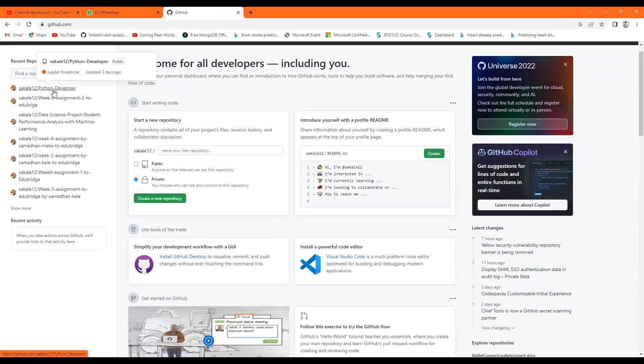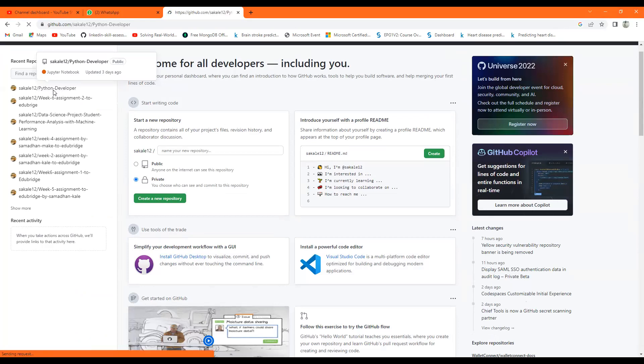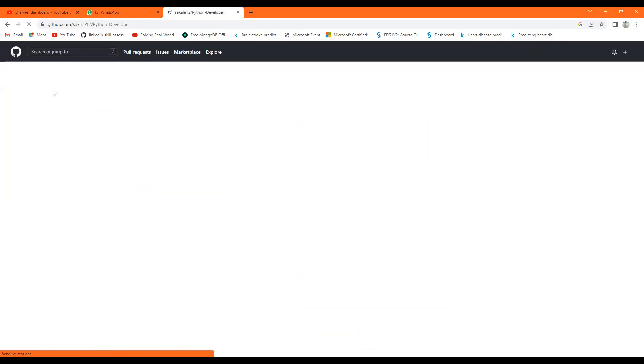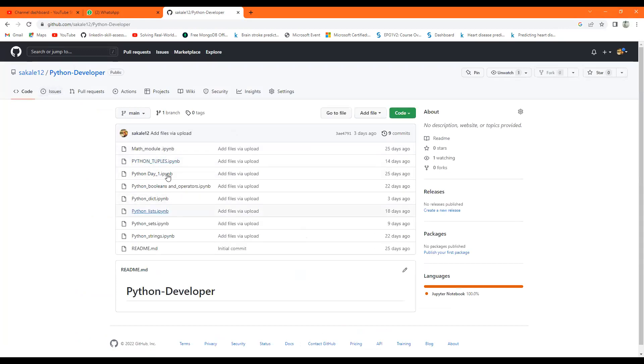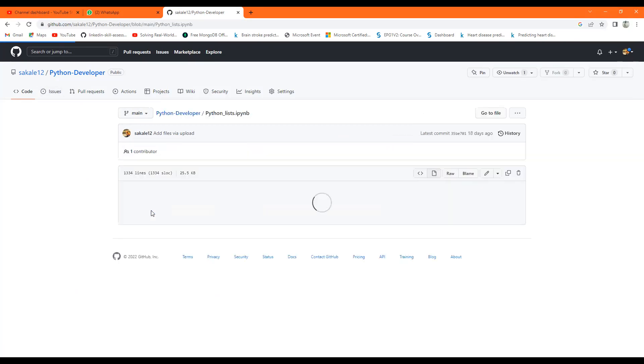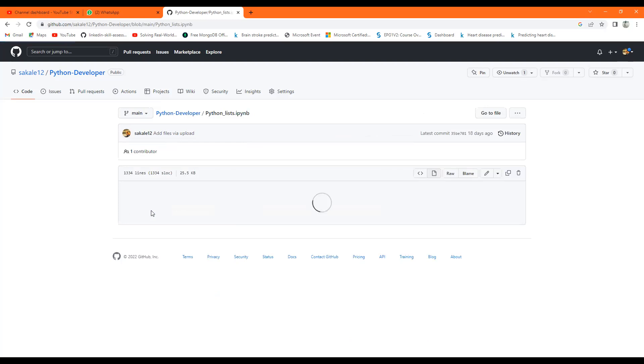I will click on it. It will give me this interface. Now this is the folder. In this folder, suppose I want to download this file Python List. I will click on it.